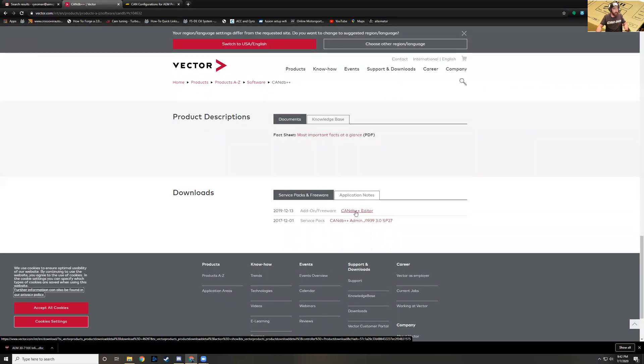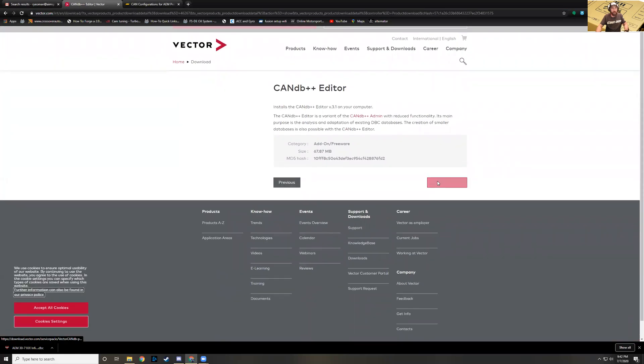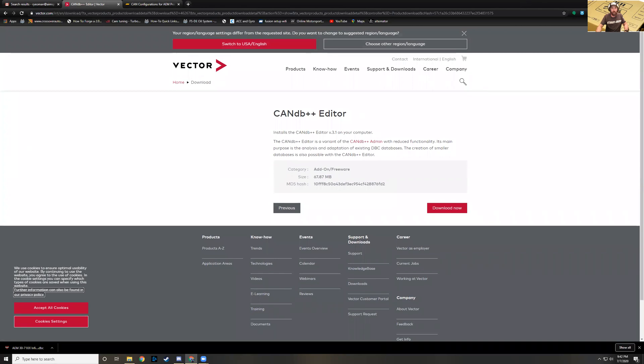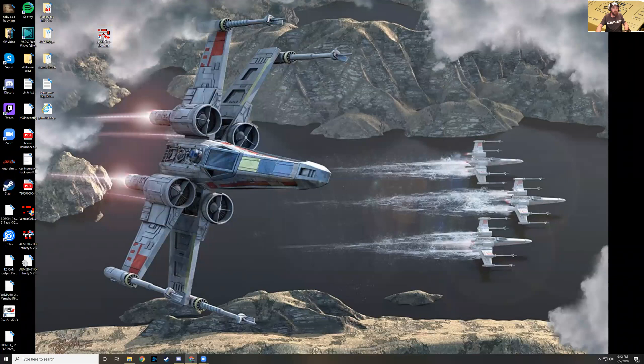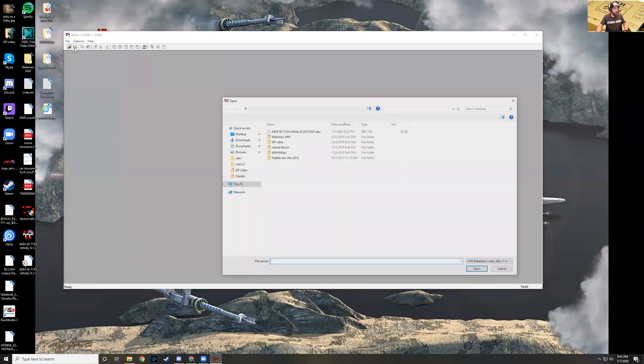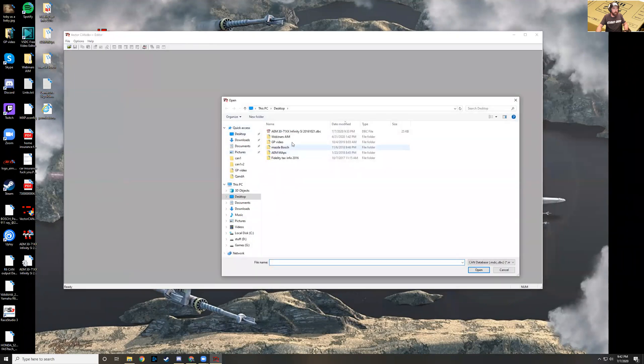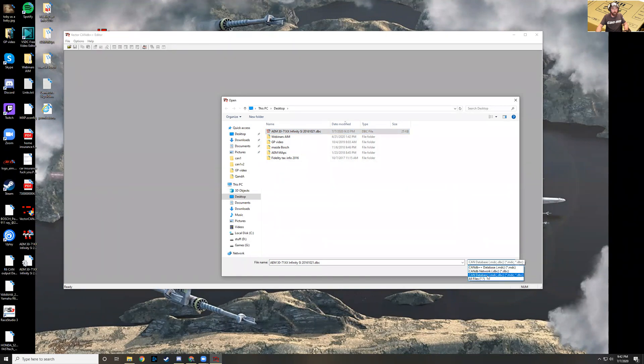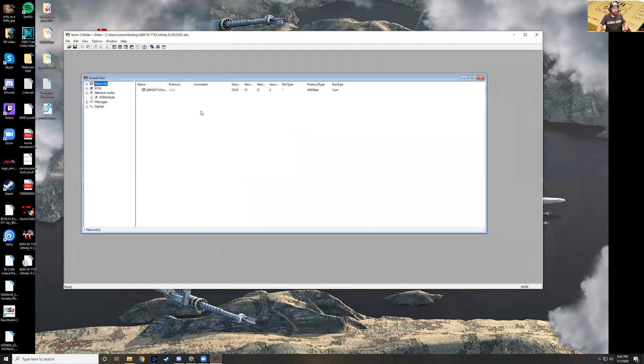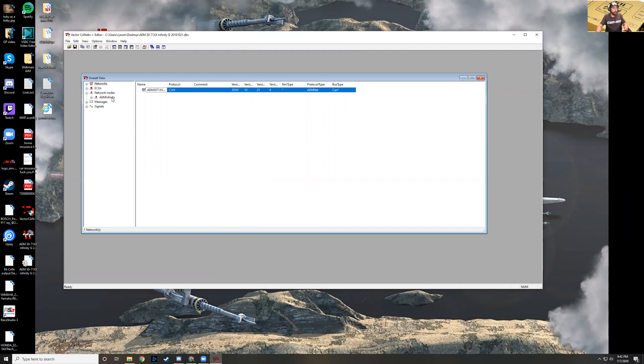Scroll all the way to the bottom and downloads, add-on freeware DB CAN DB plus plus editor. It's got a free download for you. Once that's all taken care of, you simply open it up. I had to make a shortcut here. I'm going to import a DBC file. This is publicly available, for the AEM Infinity ECU. I had to make this selection to DBC files. When I first did it, it was set to their native CAN DB plus plus file type.